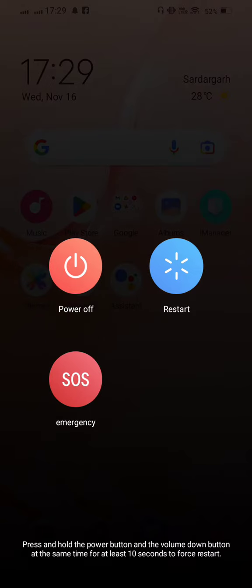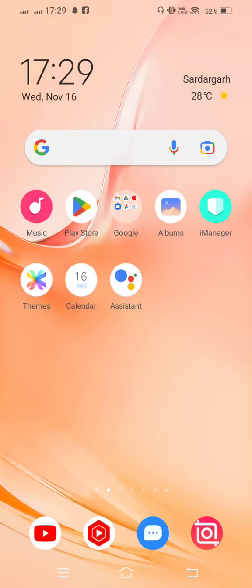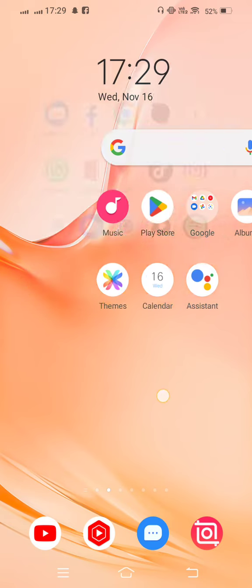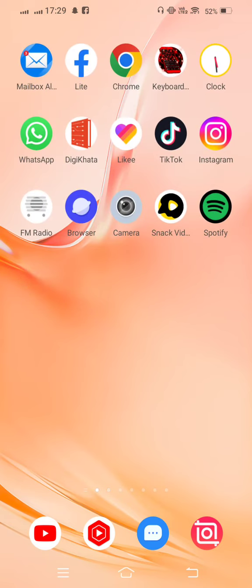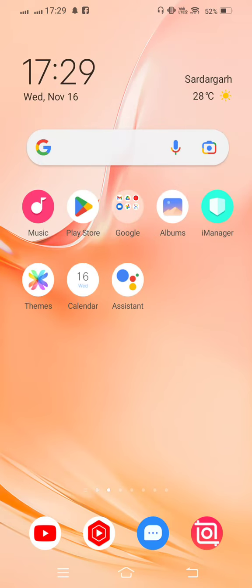And after some seconds it will turn on. And after all this process, your problem is fixed.